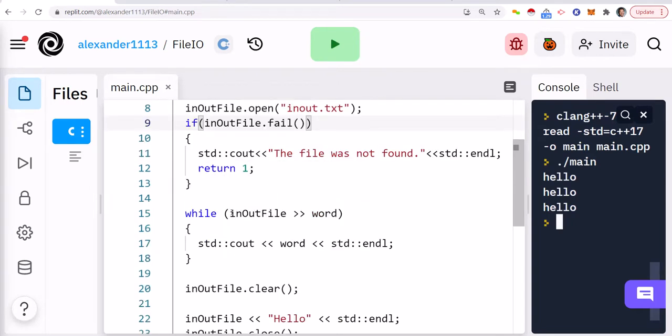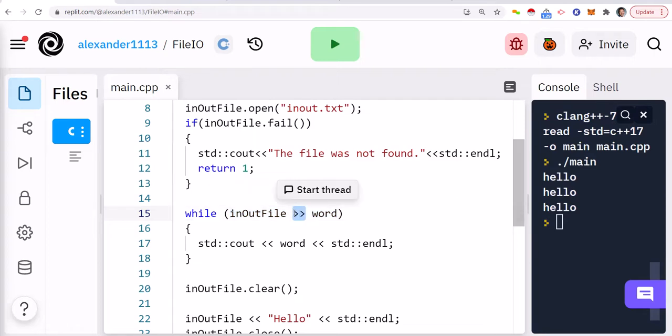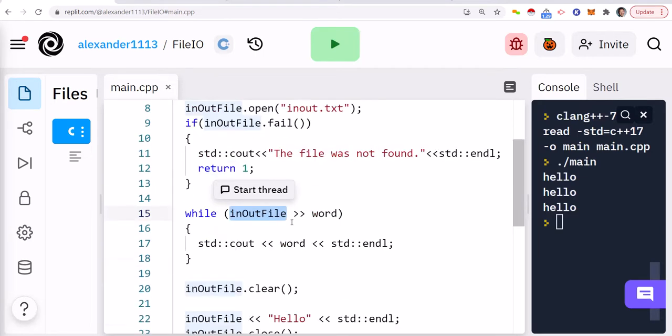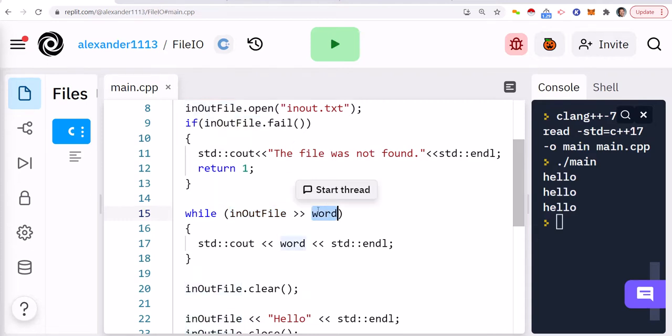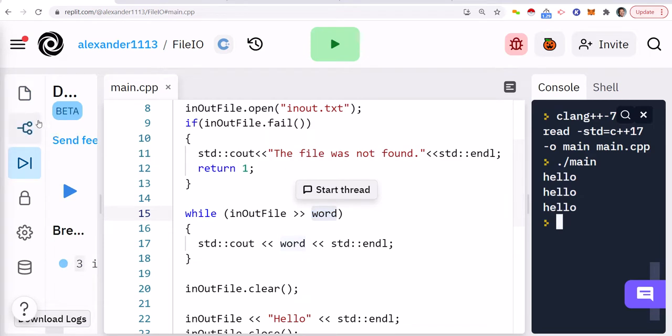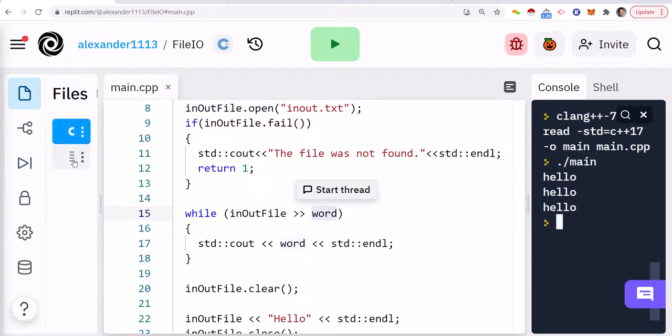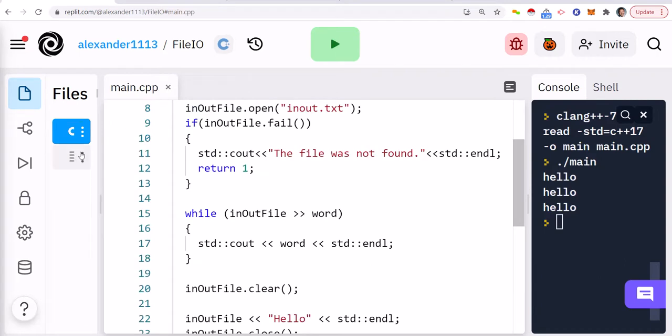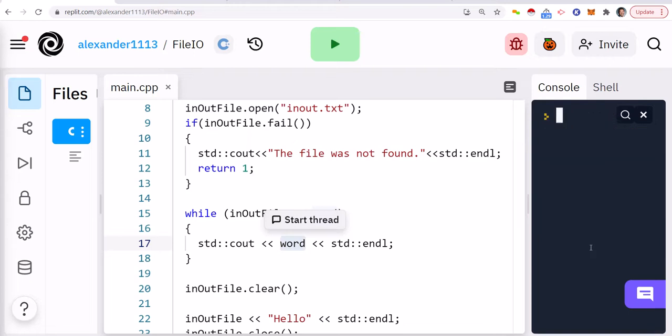And then what we're doing is while the stream is still open in terms of reading data. So this extraction operator is actually extracting data based on a new line or a space. And we're using the inout variable that you see here, which is part of fstream, to extract data into word. When we extract the data, so on the first iteration, you're going to take this, extract it, and put it in word. And then we're just going to print it out. So we're going to do this while I'm able to read.